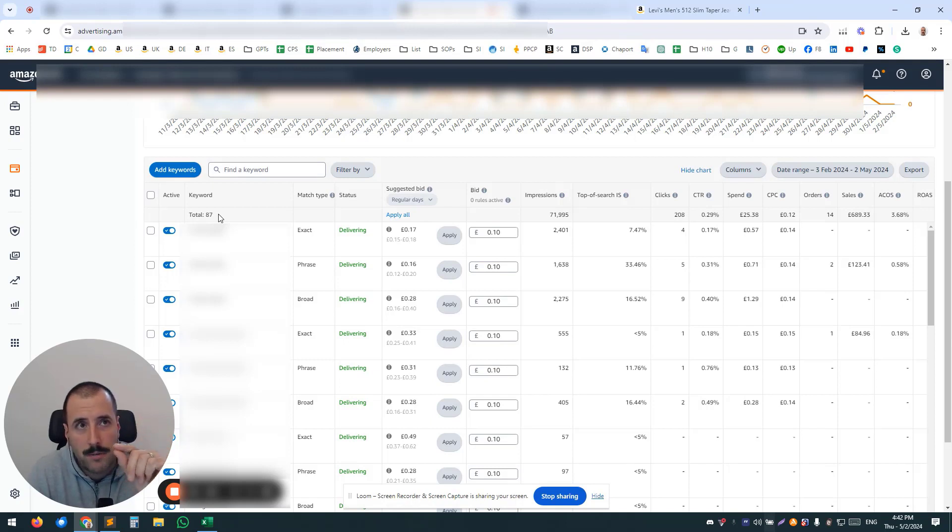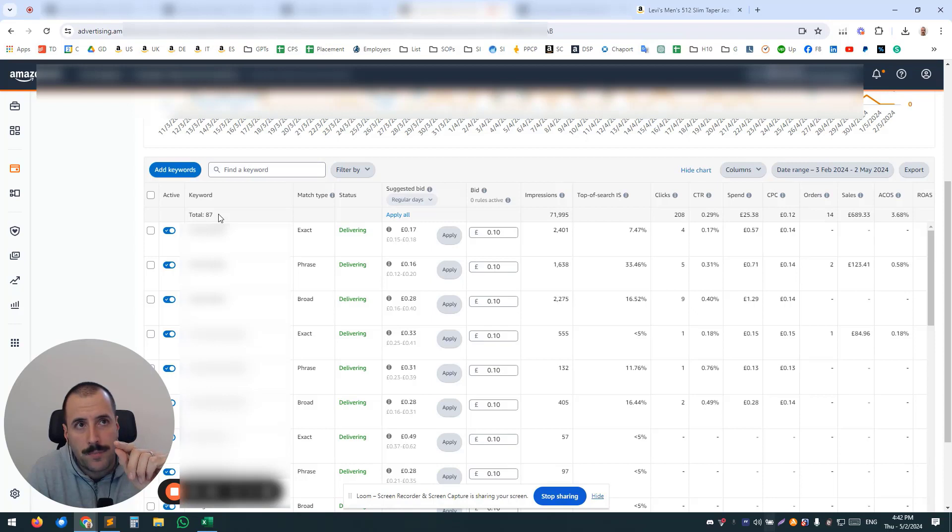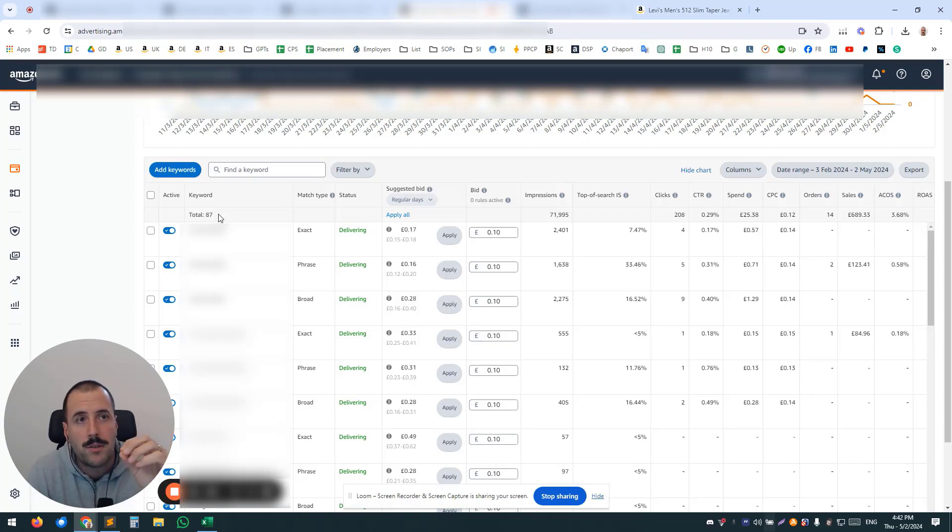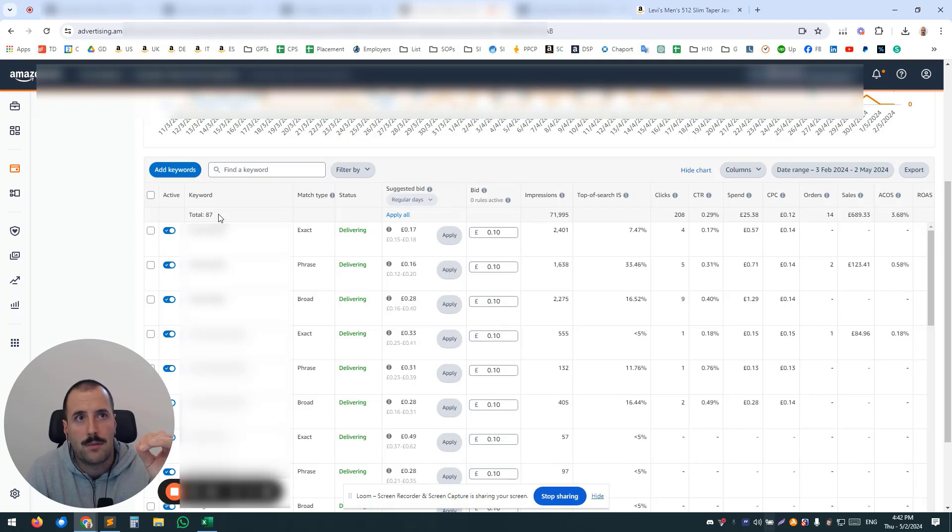you will have high-volume keywords, two or three of them, maybe even one of them, draining all the budget, and the rest of the keywords are just going to hang in there.